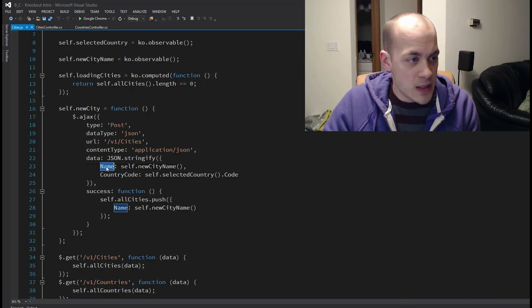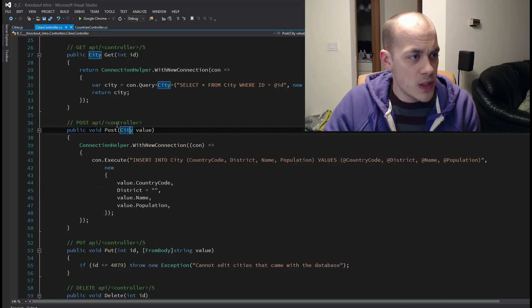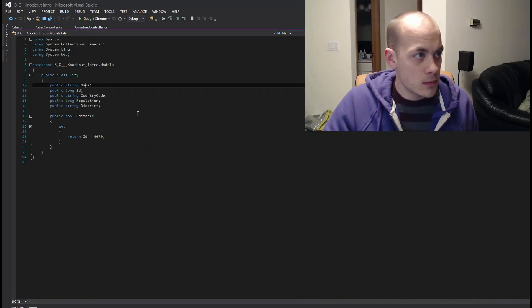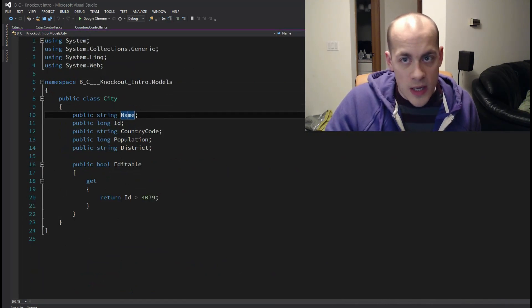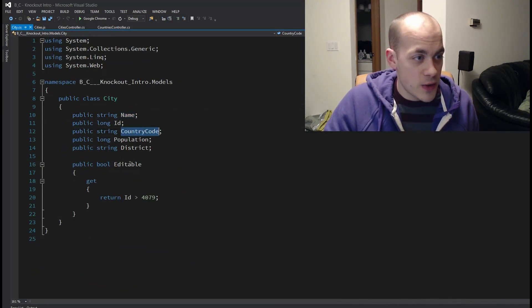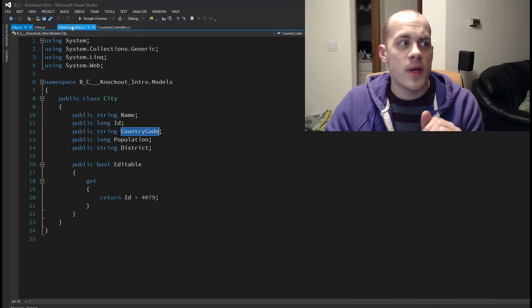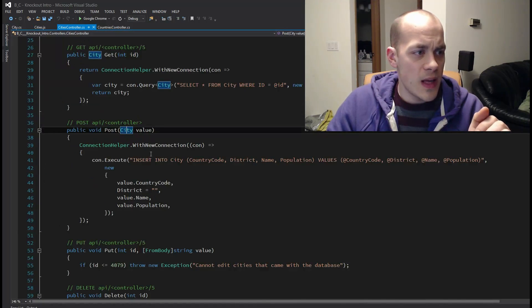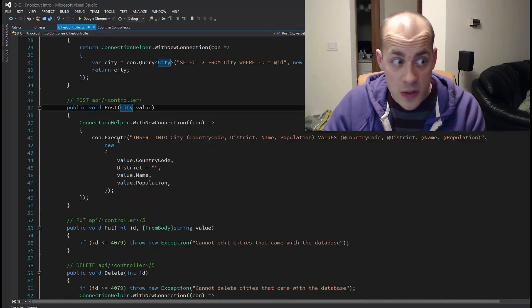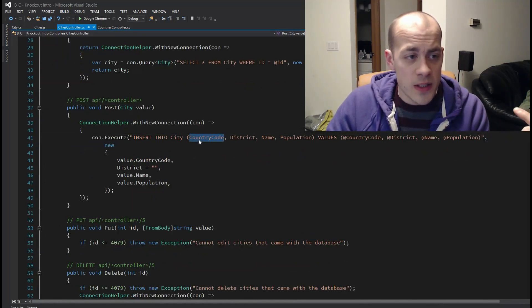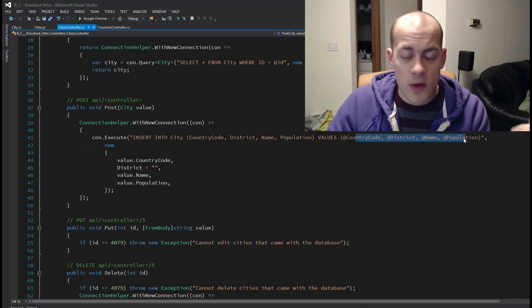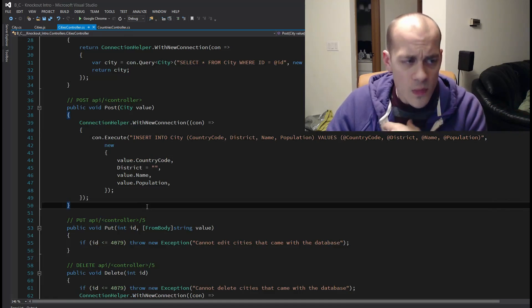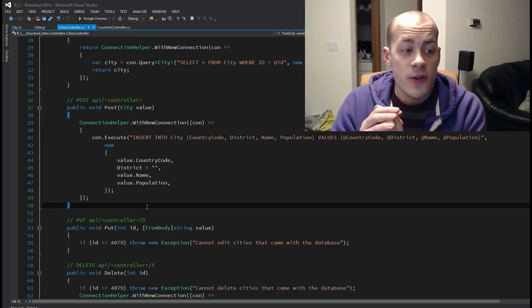It auto binds this name and country code to the city, which has a name and a country code. So it handles that for me. And then it simply once again uses Dapper here to enter into city the following columns and the following values. So it's very, very straightforward.